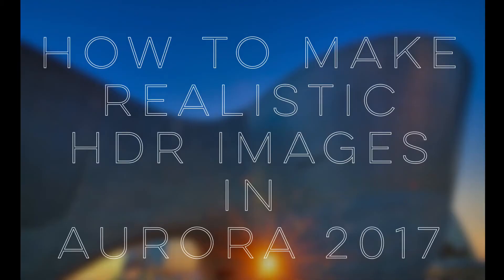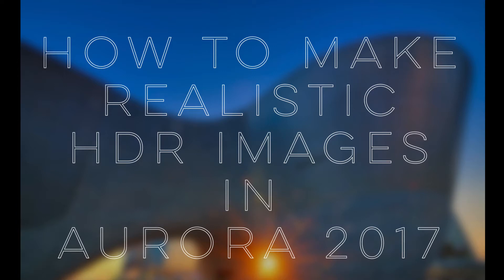Now the whole point of this tutorial is to show you not necessarily how to use Aurora HDR but more or less how to use it to achieve realistic HDR photos.